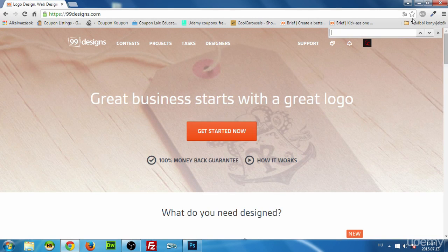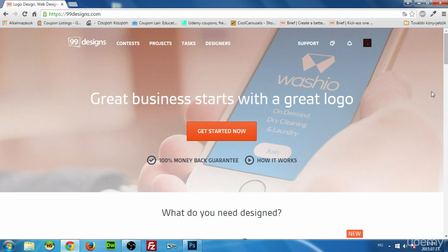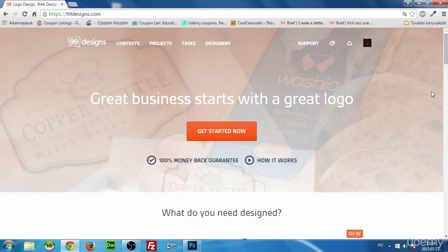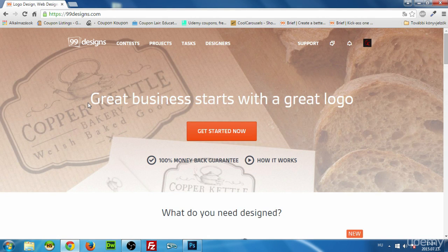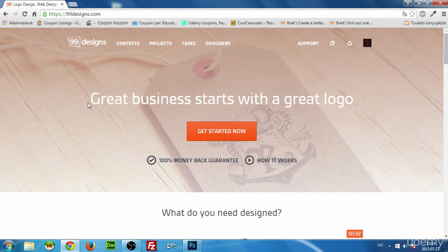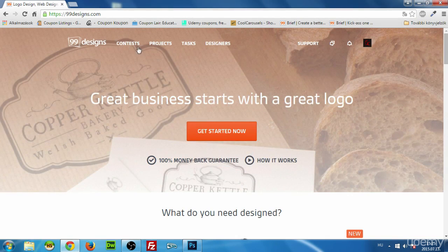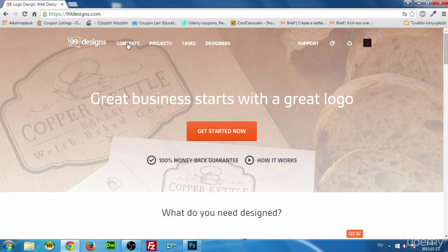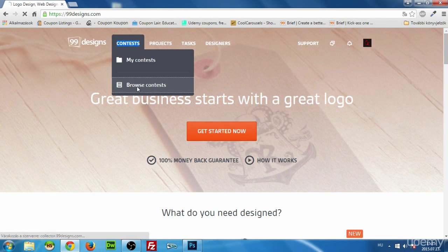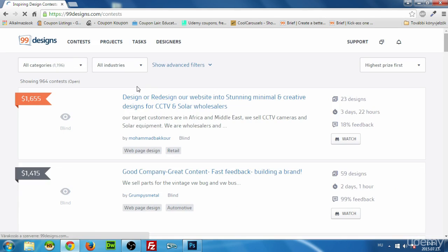In this video I'm going to talk about some general stuff about becoming a freelance web designer, focusing mainly on 99designs.com, which is a very great — if not the greatest — platform to work as a freelance web designer. After you register and log in to your account, you can browse contests, and I'm going to show you what you should look at when browsing.